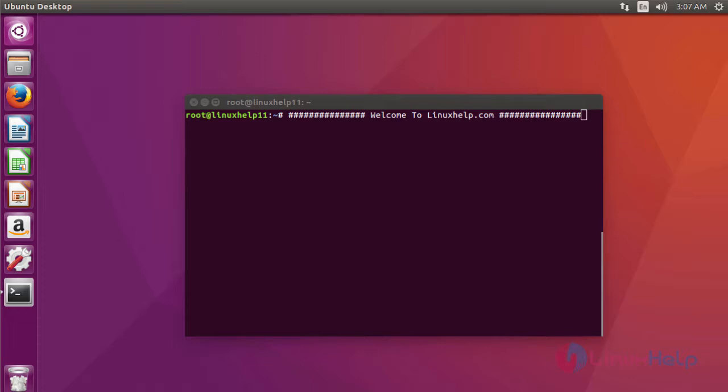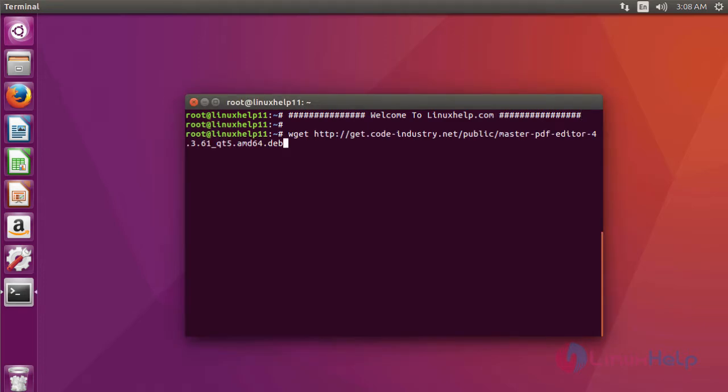Okay friends, now I am going to show you how to install Master PDF Editor 4.3 on Ubuntu 16.04. For installing Master PDF Editor, you have to download a package. This is the command to download the package of Master PDF Editor.